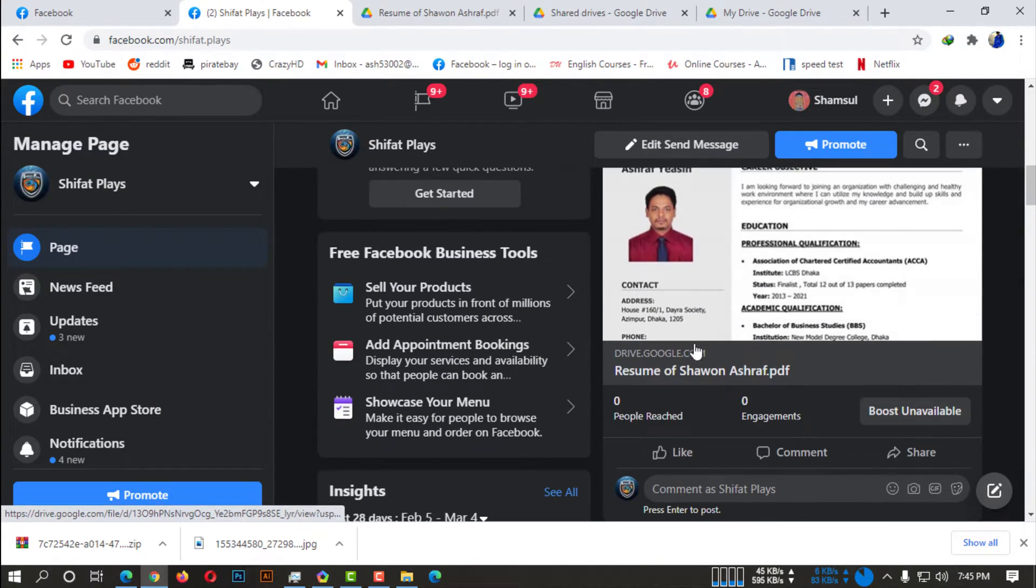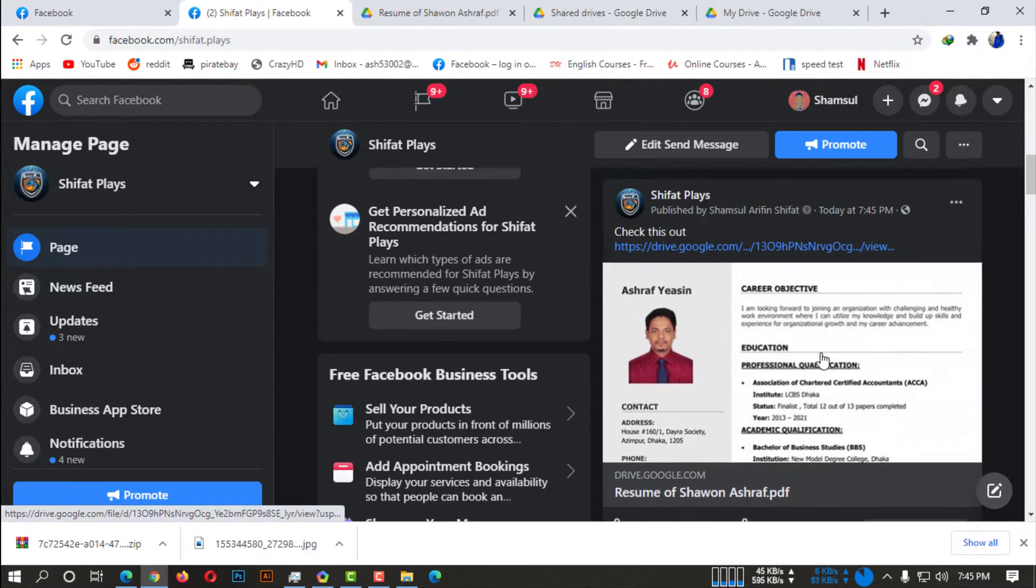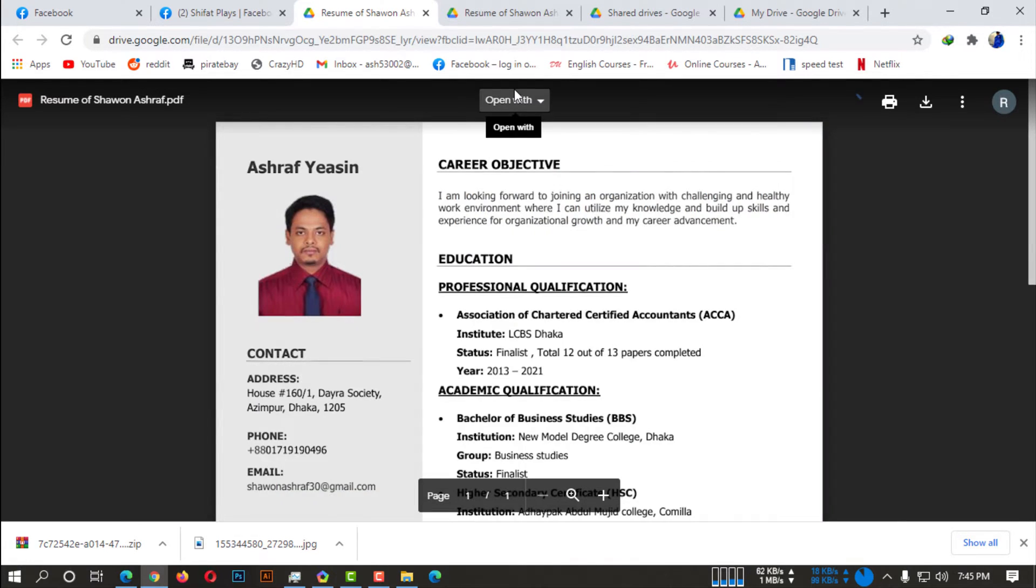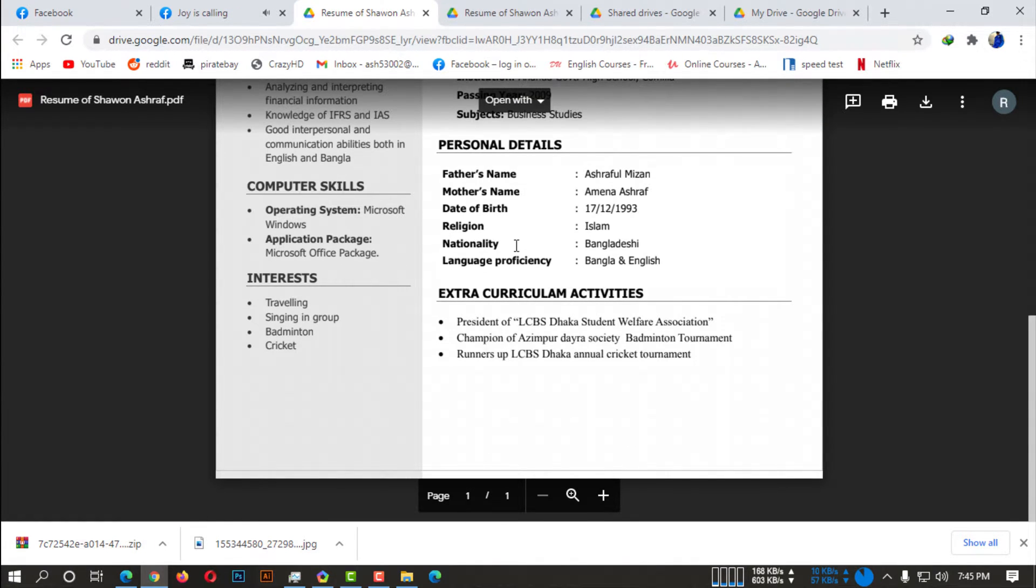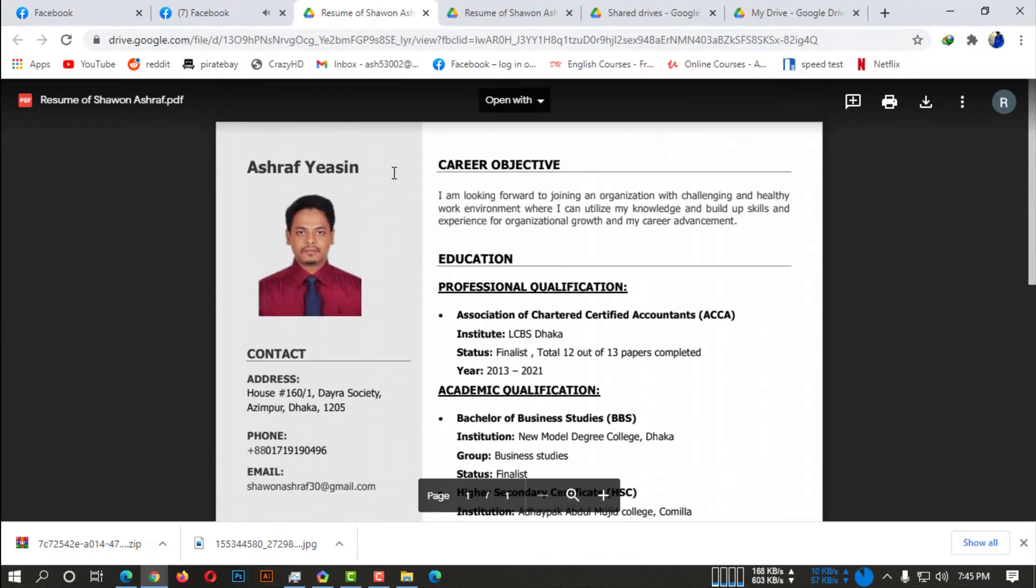Now here you can see, this is the same as we checked out. So this is how you actually can post a PDF file right away on Facebook.